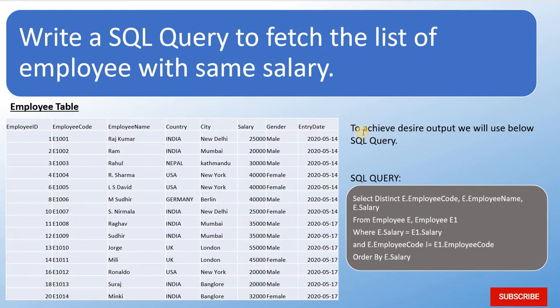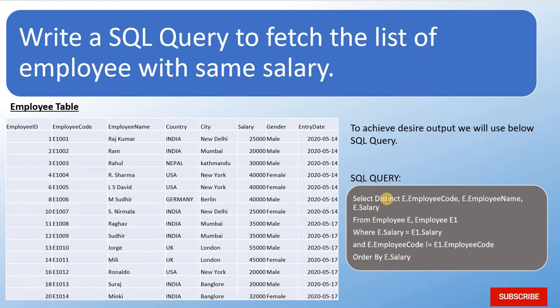So to achieve desired output, we will use below SQL query. The SQL query is: select distinct E.EmployeeCode, E.EmployeeName, E.Salary from Employee E, Employee E1